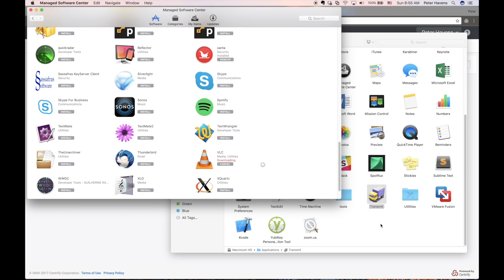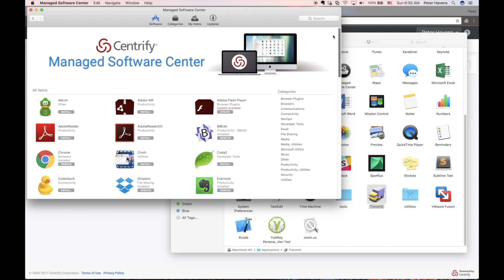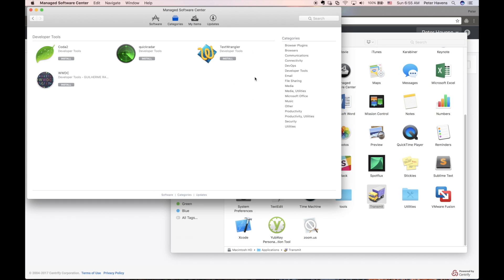While VLC is downloading and installing, we can take a look around. The Managed Software Center lists all applications available to the user and also allows the user to view the applications by category.